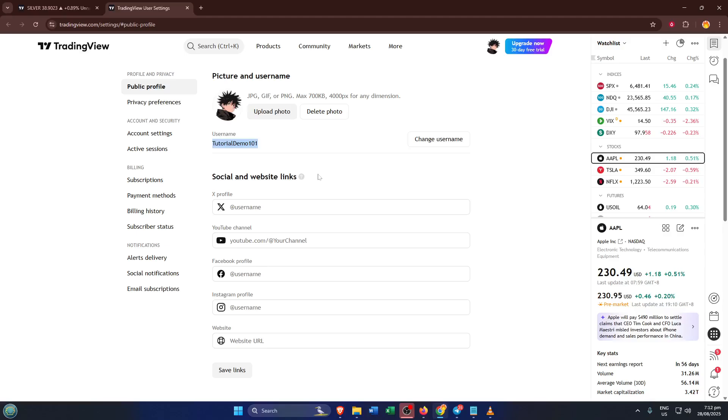If any part took a little longer or looked different on your device, don't stress. TradingView updates their interface from time to time, but these basic navigation principles usually stay the same. Just remember, profile icon, settings, then public profile.